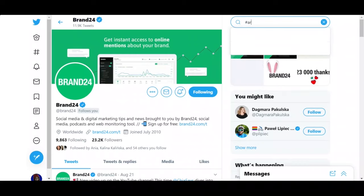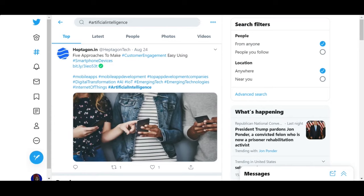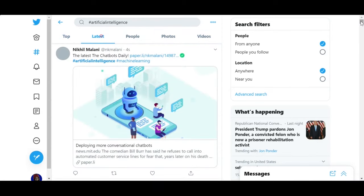To count tweets for a hashtag on Twitter, the first logical step is to round up all of the tweets for that hashtag. For example, let's take a hashtag — any hashtag, like artificial intelligence — and just enter it into the Twitter search bar. From here you can see the top tweets for a hashtag, the same tweets in chronological order, as well as related accounts, photos, and videos. So let's go to the latest tab, because this one is the easiest to understand.